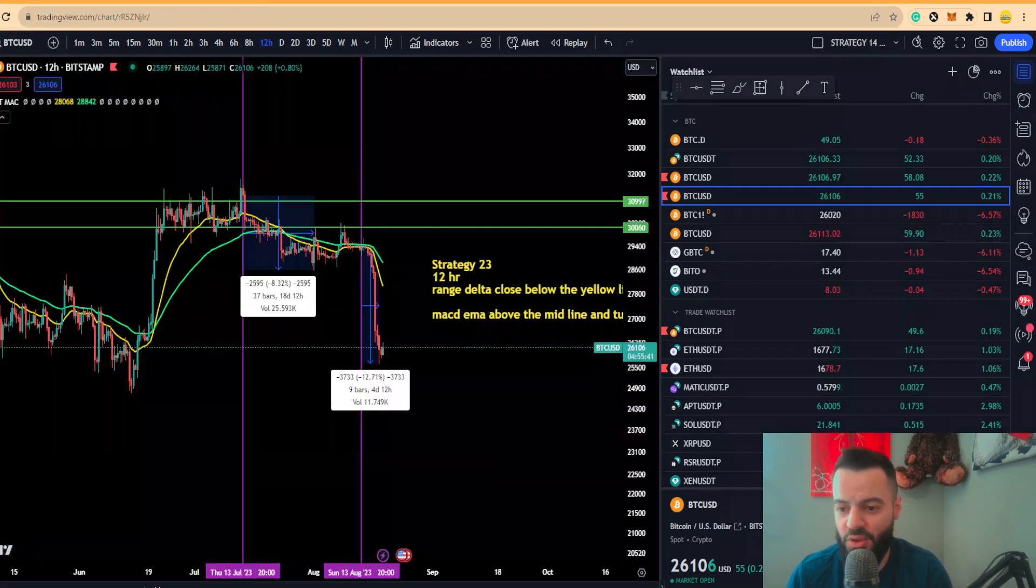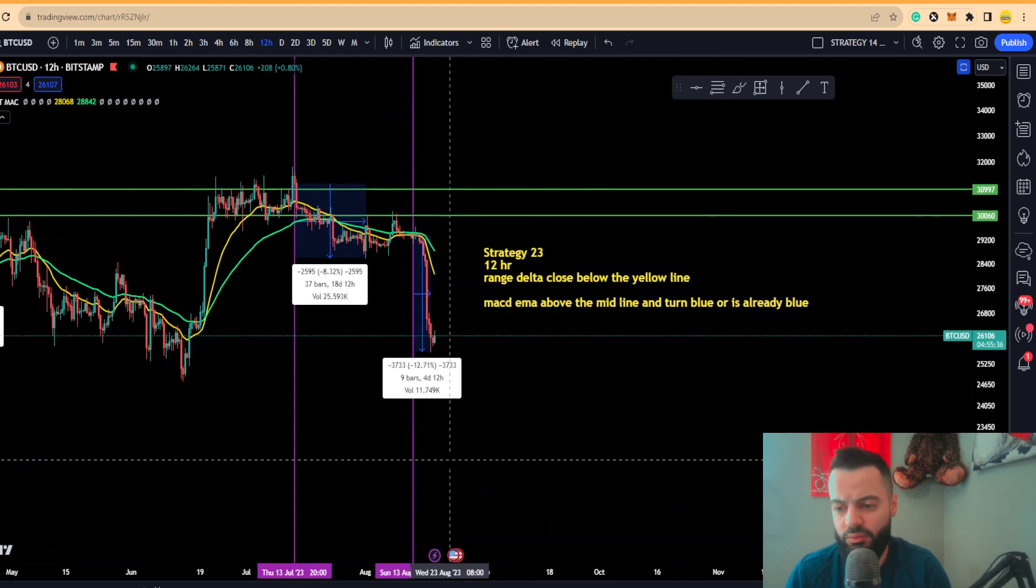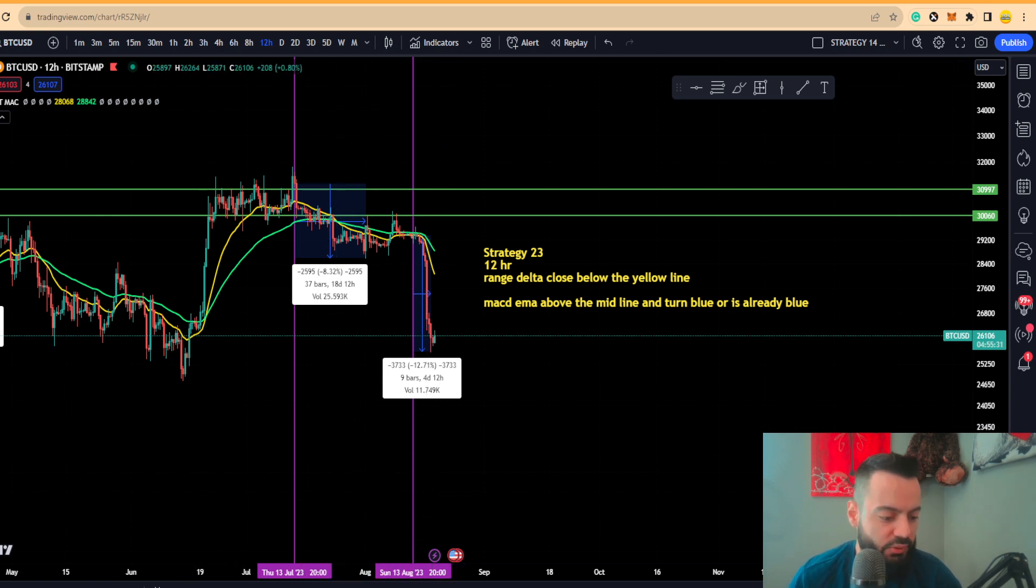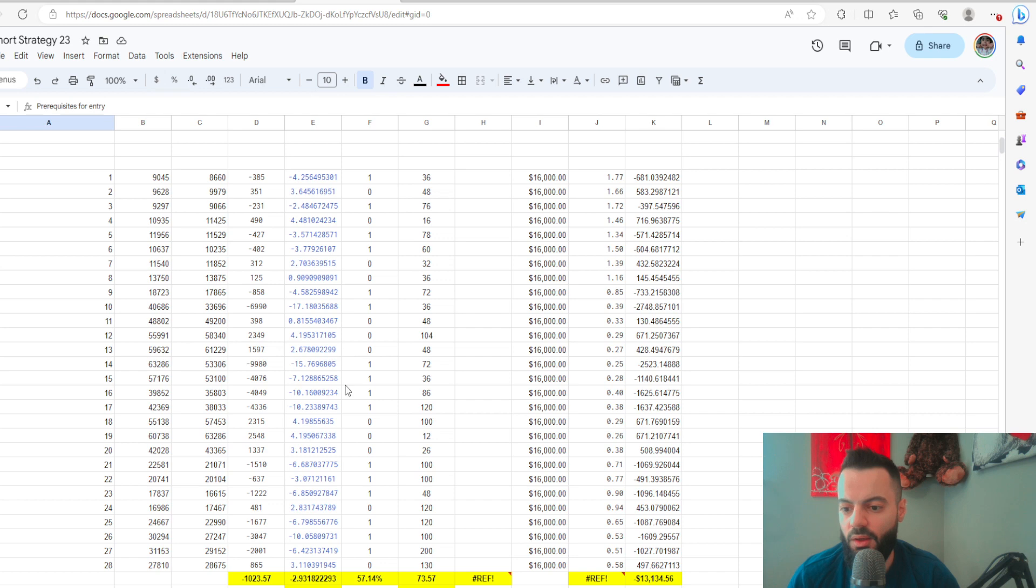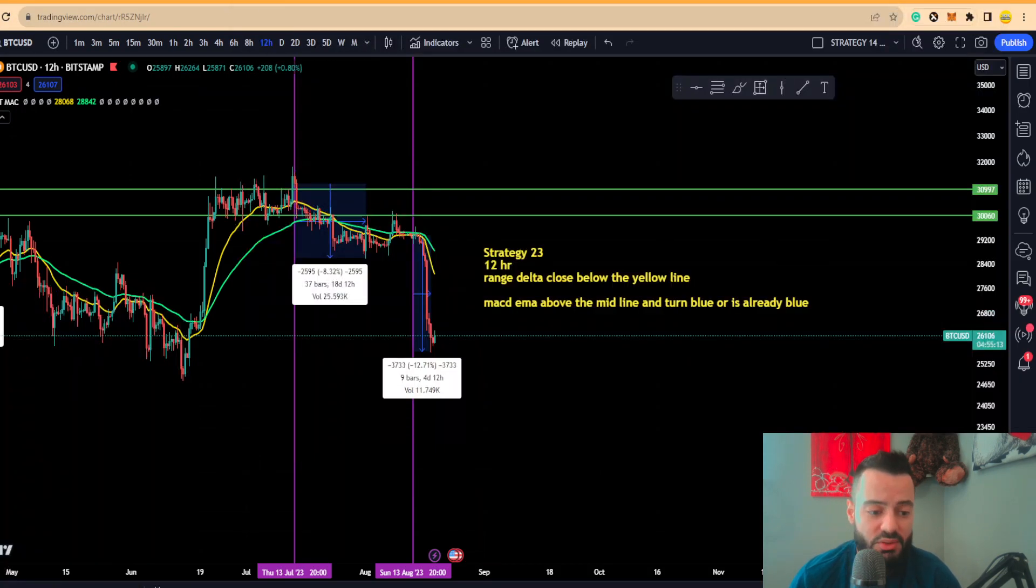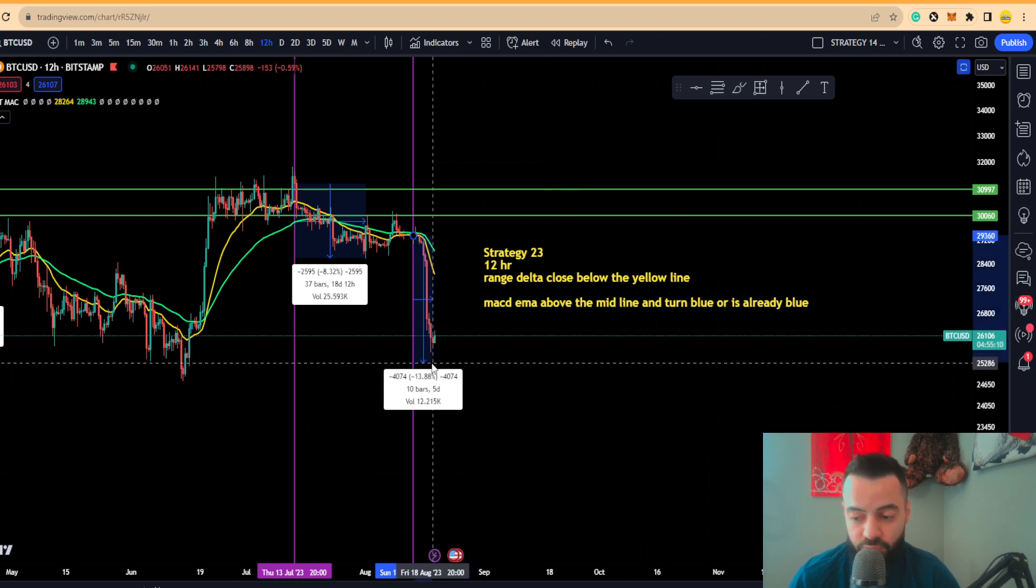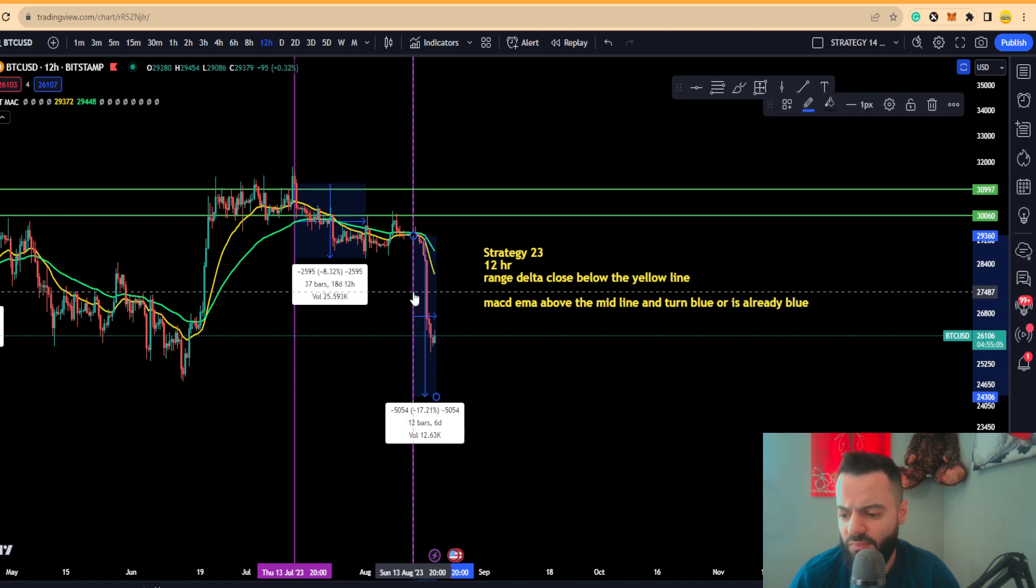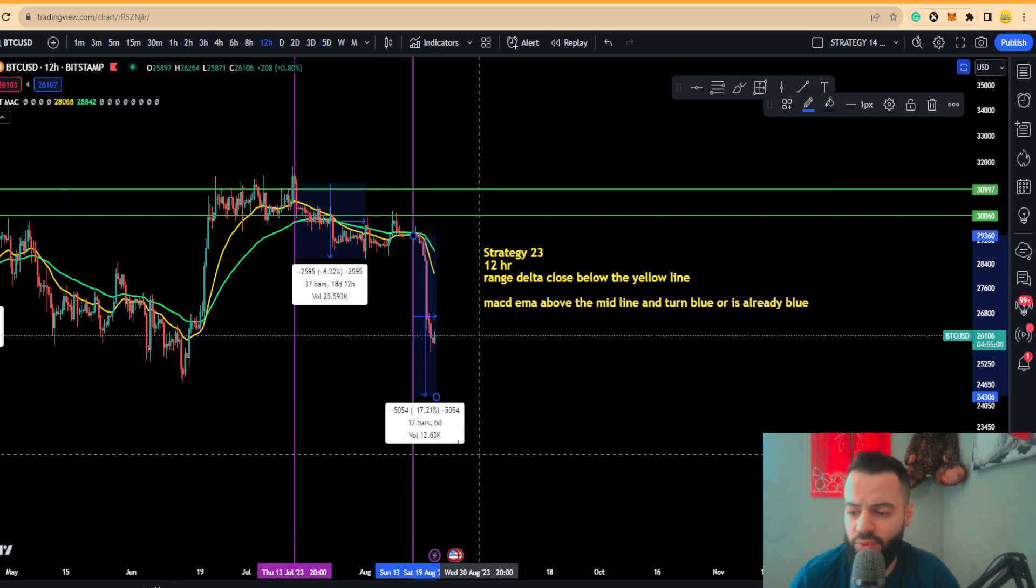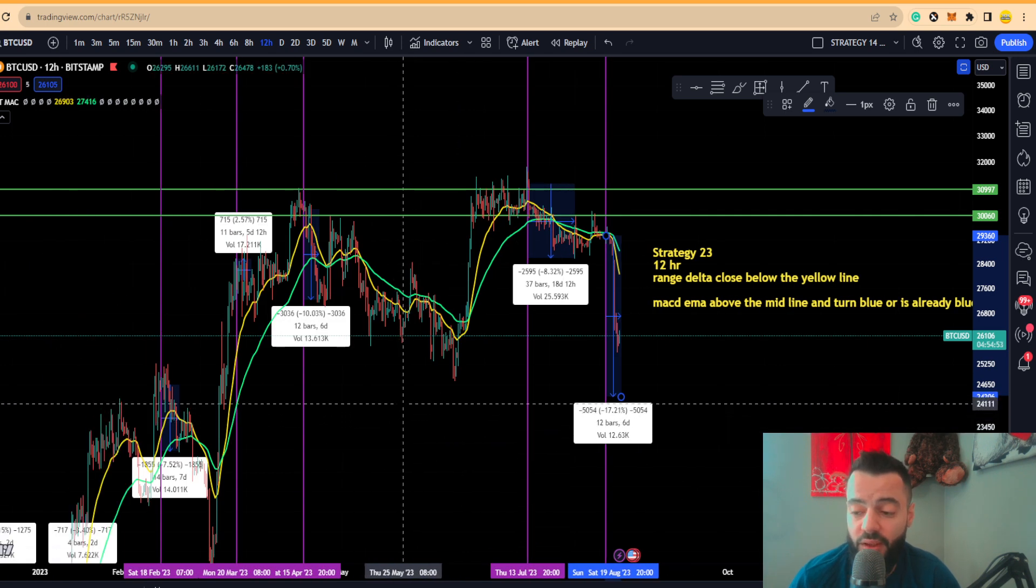Going back to our particular strategy, Strategy 23, the maximum move that we've seen in terms of this strategy—if I bring up the data set so you can see this—the maximum move to the downside is roughly around 17%. If we take that into consideration, dropping about 17% from where we already dropped since meeting the conditions on Sunday, August 13th, that 17.18% puts you roughly around $24,000, the lower side of 24K.